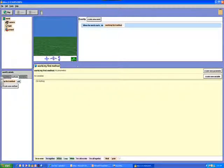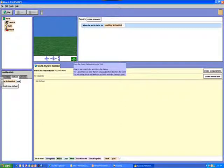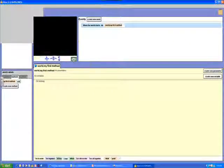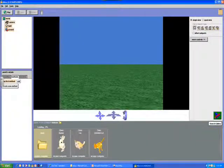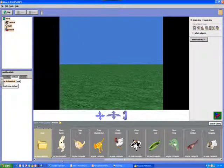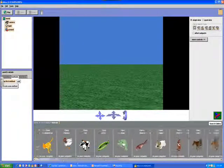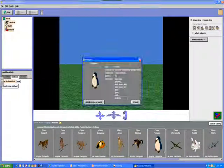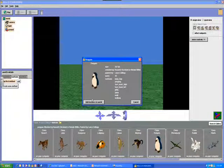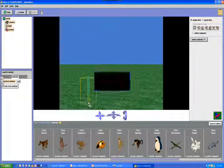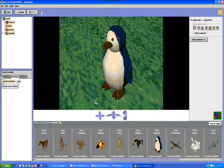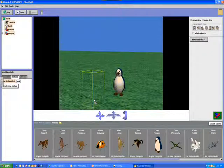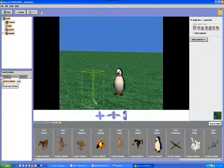We'll need to go to the scene editor mode and add a penguin object by clicking on the green add object button. We'll then go to the animals collection and slide over to the penguin class. We'll add an instance to our world and click done.